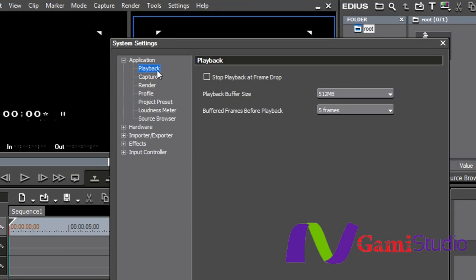Playback. This one I have changed. Number one, I do not check Stop Playback at Frame Drop. This kind of goes back to the days when we were using tape. When you were recording back to tape, the last thing you wanted is if there was just an itty-bitty stutter somewhere because the timeline didn't play something in real time.